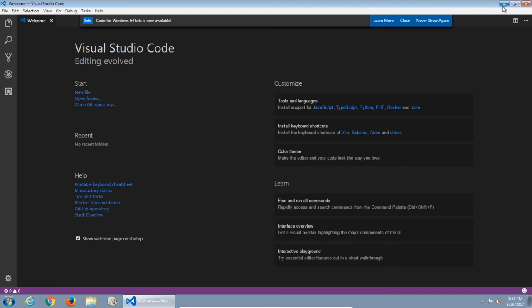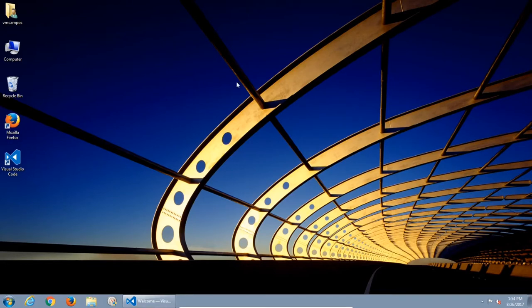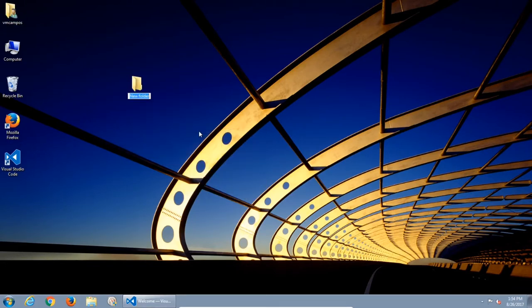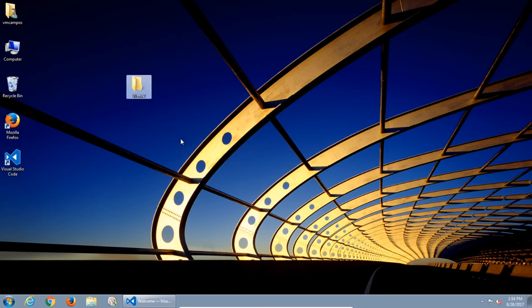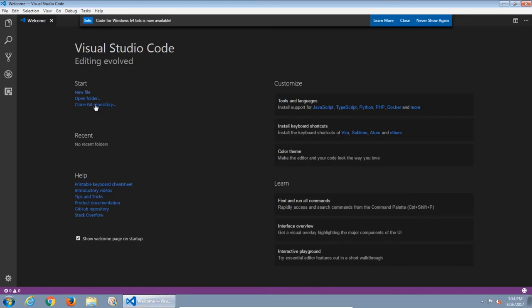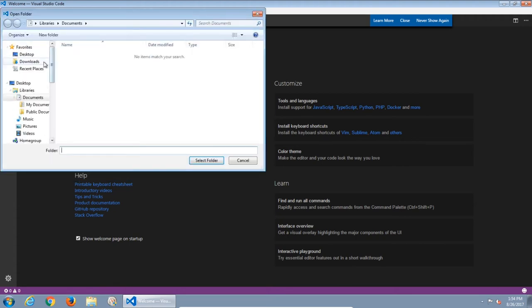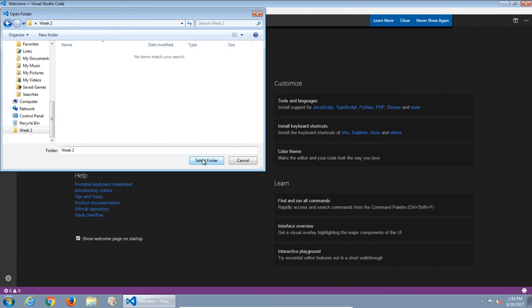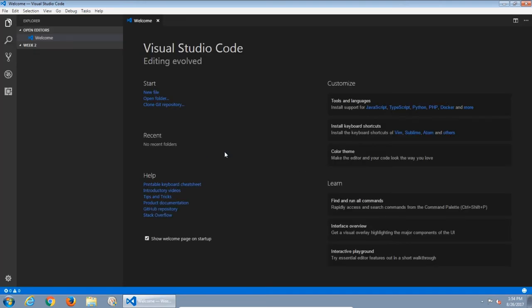Just to make it simple, on the desktop I'm going to create a new folder. Week 2. In Visual Code then I will open that folder on my desktop.